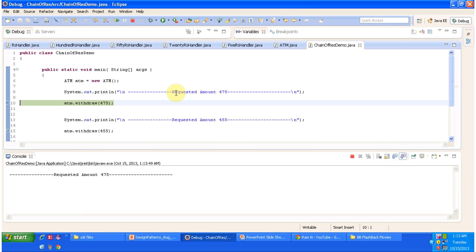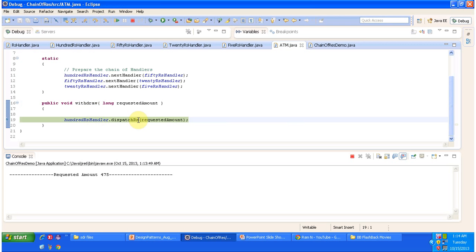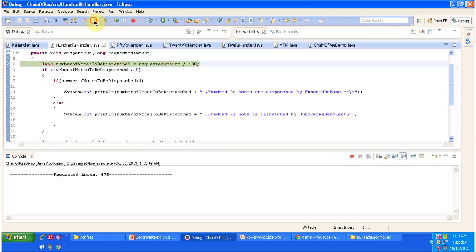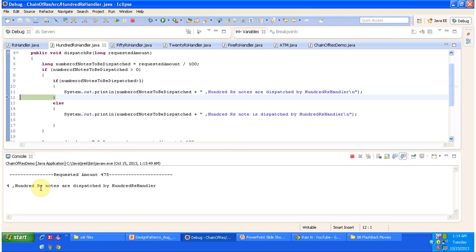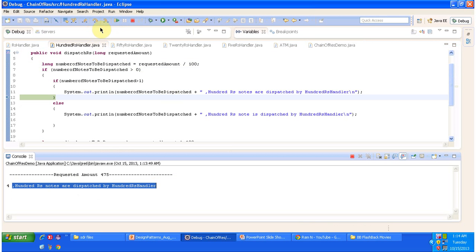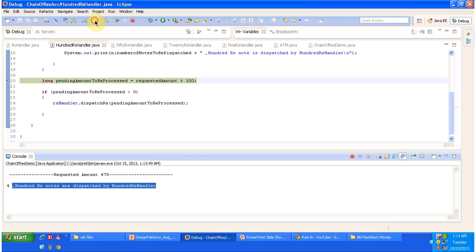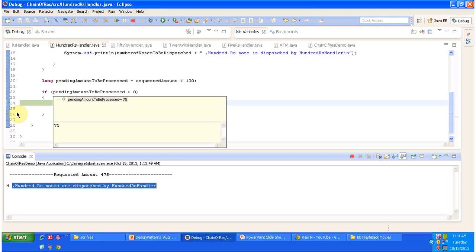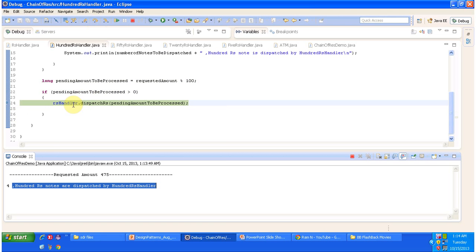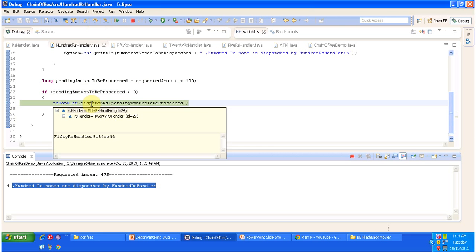First, we are trying to withdraw 475 Rupees from the ATM. It calls the ATM withdraw method and I am stepping inside. It calls the dispatchRupees method of the first handler, which is the 100 Rupees handler. The 100 Rupees handler does some calculation and dispatches 400 Rupees in notes — you can see that here. Now we are calculating the pending amount, which is 75 Rupees, so 75 Rupees still needs to be processed.